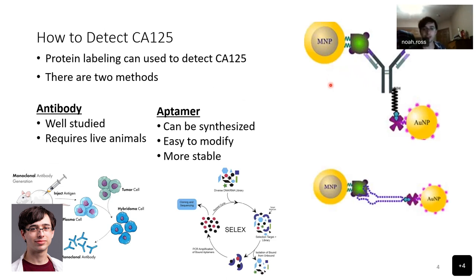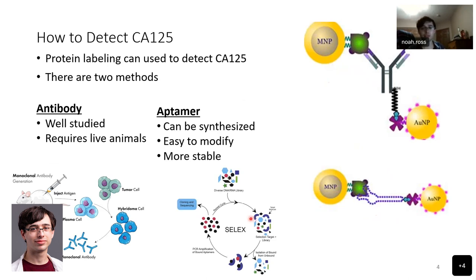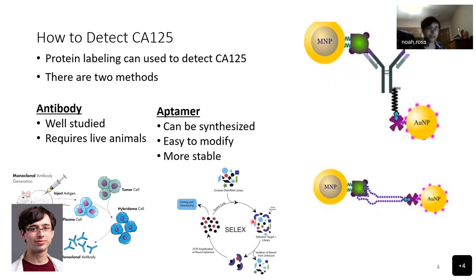The second method is to use aptamers — in this case, RNA. The method is the same: you attach it to the protein and the nanoparticles. But the benefit from using aptamers is that they can be synthesized in the lab instead of requiring a live animal to produce them. They can also be modified to bind better to the protein and are more stable than antibodies. Here is a method of how they're produced: the SELEX method.